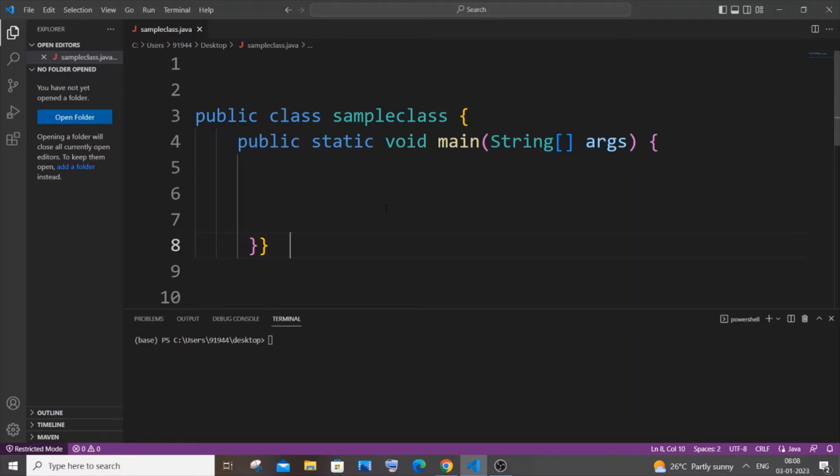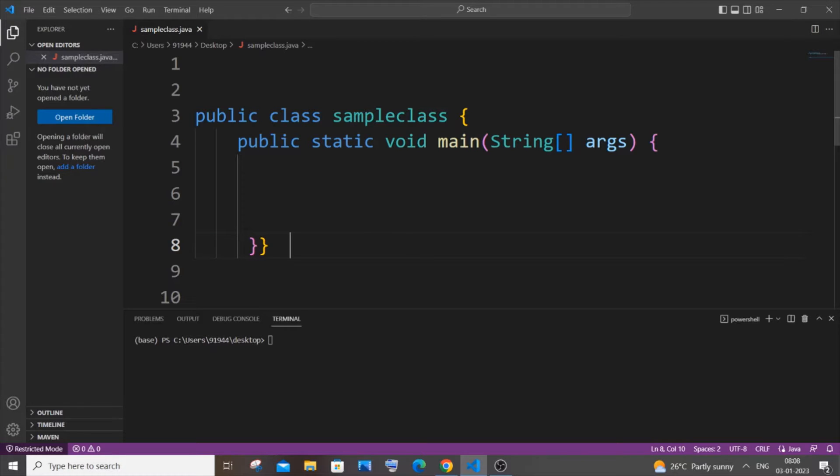Hi everyone, in this video I'll be showing you how to count the number of objects created of a class in Java. So let's get started. Currently I'm having here the sample class as well as its function.